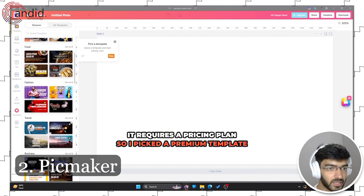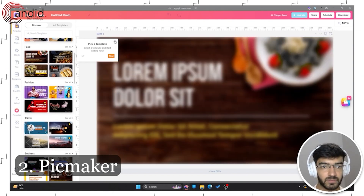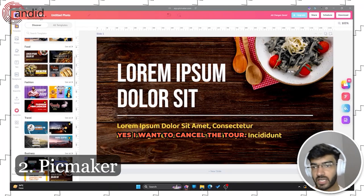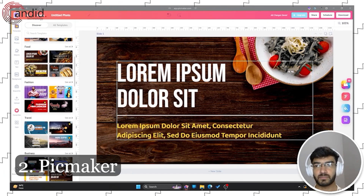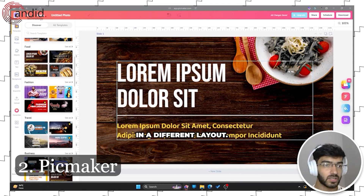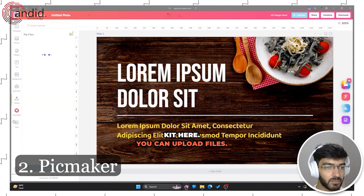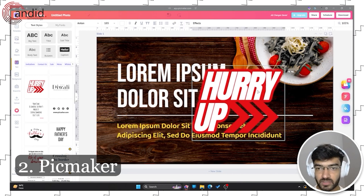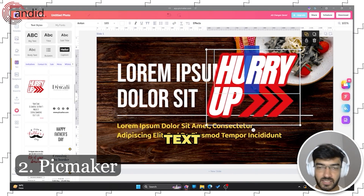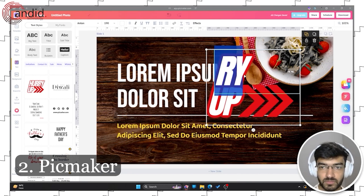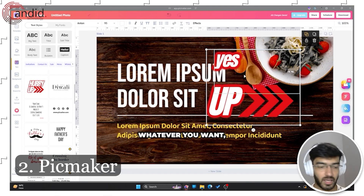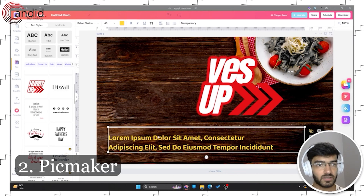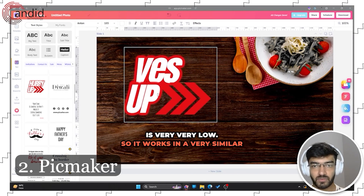Some templates require a pricing plan — that was a premium template. Let's use a free one. You get basically what you do in Canva but in a different layout. You can have your brand kit, upload files, and add text, which works in a very similar manner to Canva. You can bring in custom text templates and change them to whatever you want. The feature parity between PicMaker and Canva is very high — it works in a very similar manner.